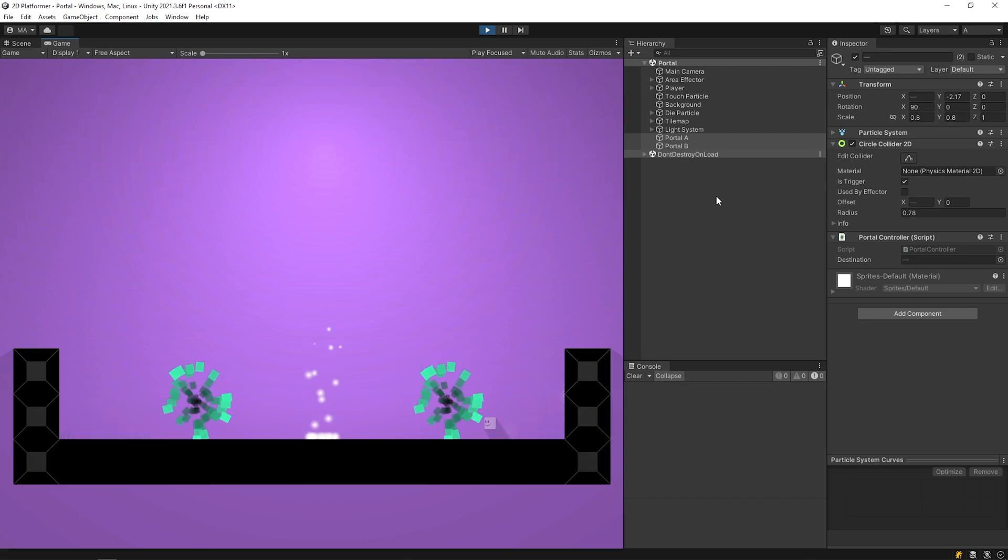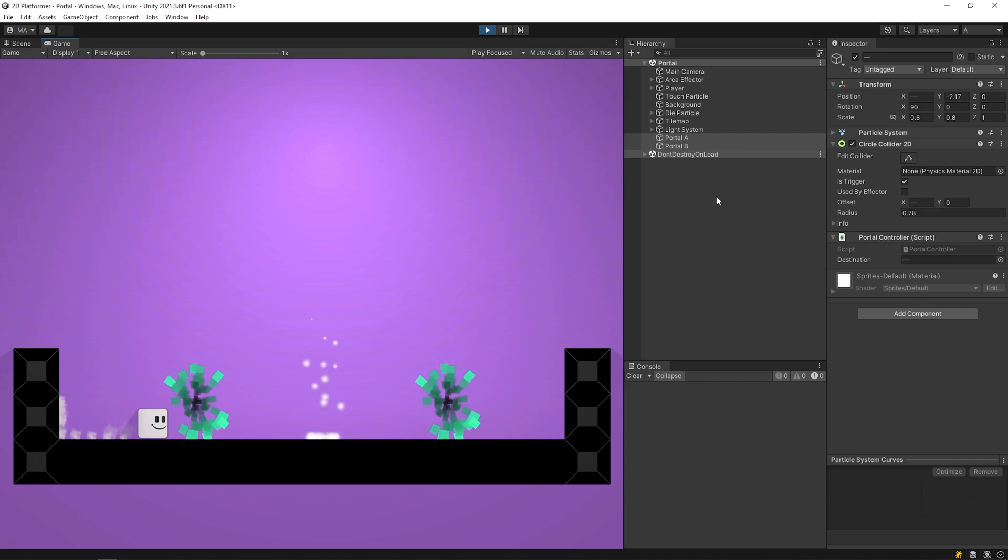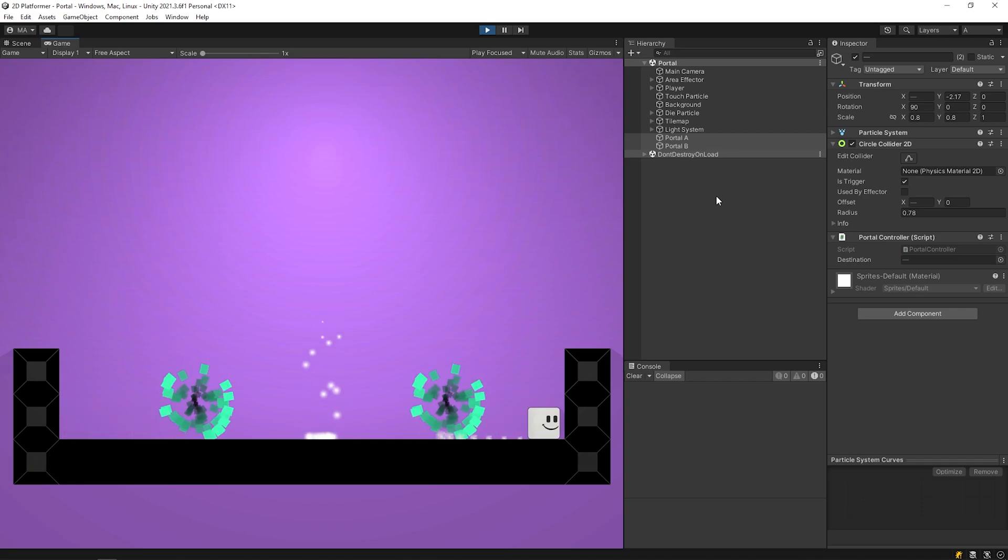However, I want to make a small update. When the player touches the portal, I want it to move towards the center of the portal.